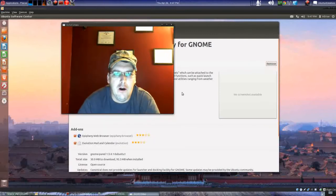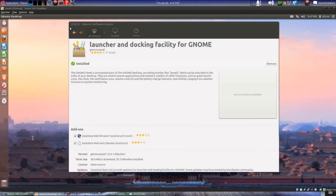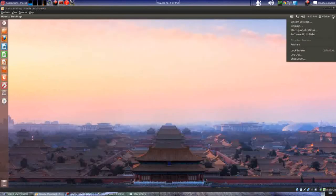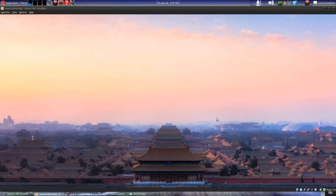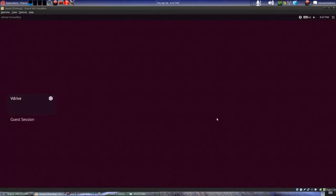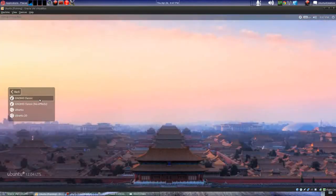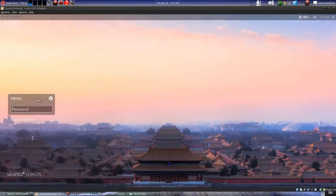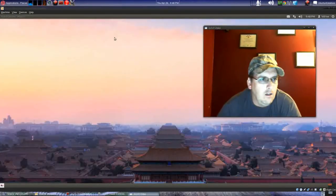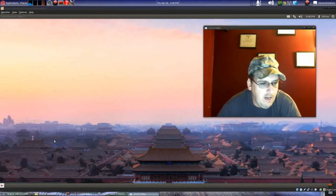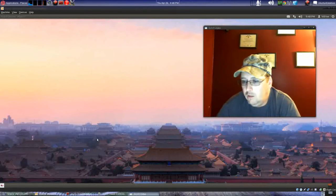Now I'll go ahead and close this and log out. All right — so now I'll select Gnome Classic at the login screen. Let's see if this loads. All right, so now we've got what looks like the old Ubuntu.